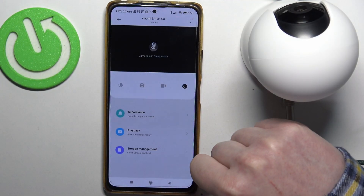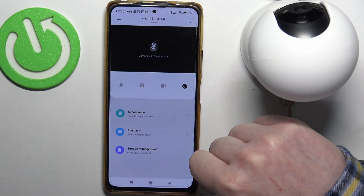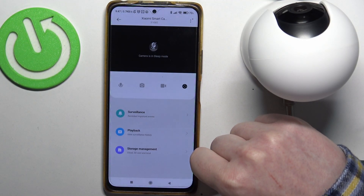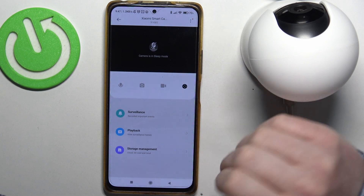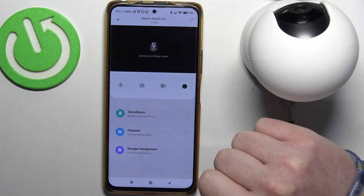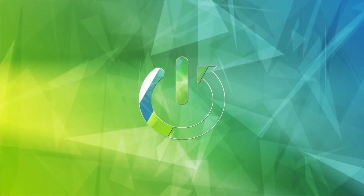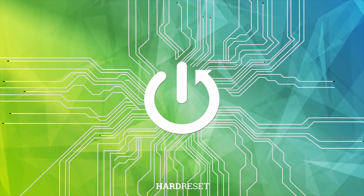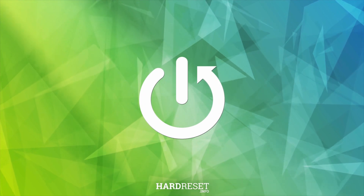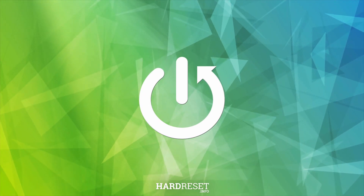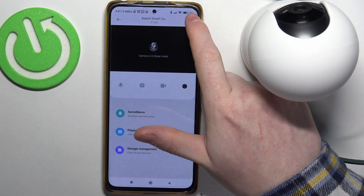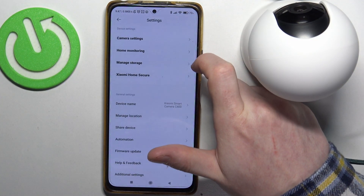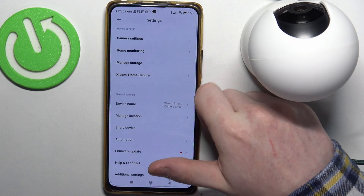In this video I want to show you how to share access to the Xiaomi C400 camera with another user or a family member. To do this, we'll need to click on the three dots inside the Xiaomi Home app.